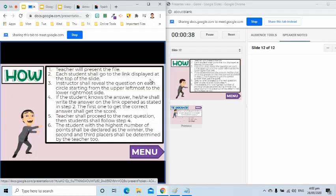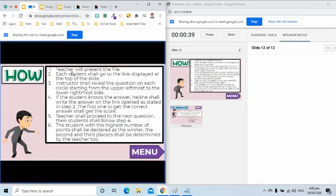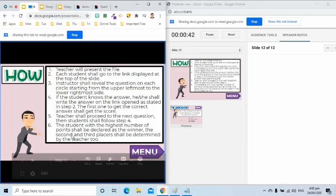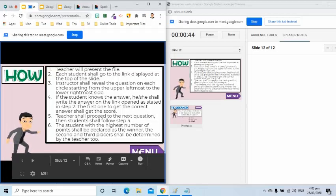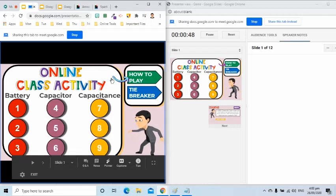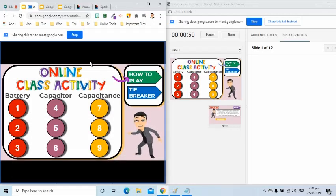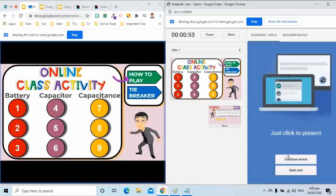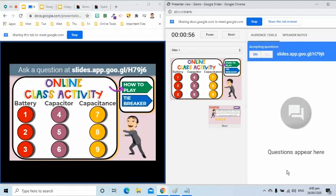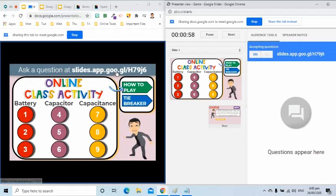Let's give the general instruction to the students by clicking the How to Play button. Once done discussing this and everyone agrees with the mechanics, let's go back to the first slide by pressing the Menu button. Once ready, I will go to the Presenter View window. I will select the Audience Tools tab and select the Start New button. Notice that on the Presentation window, a link appeared.